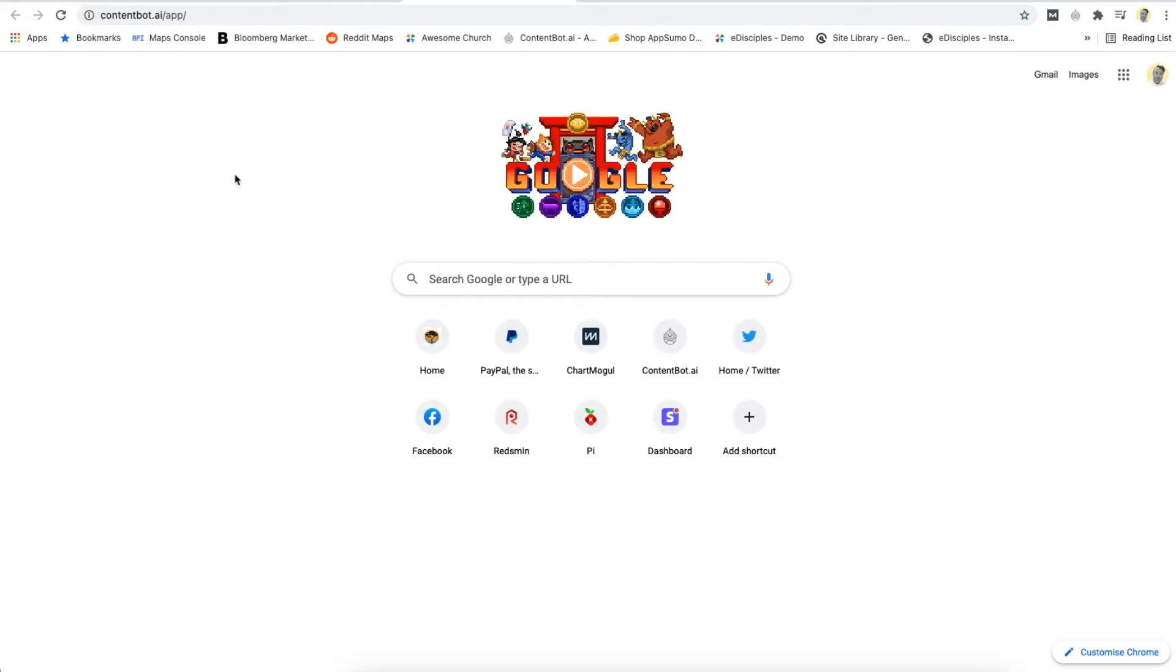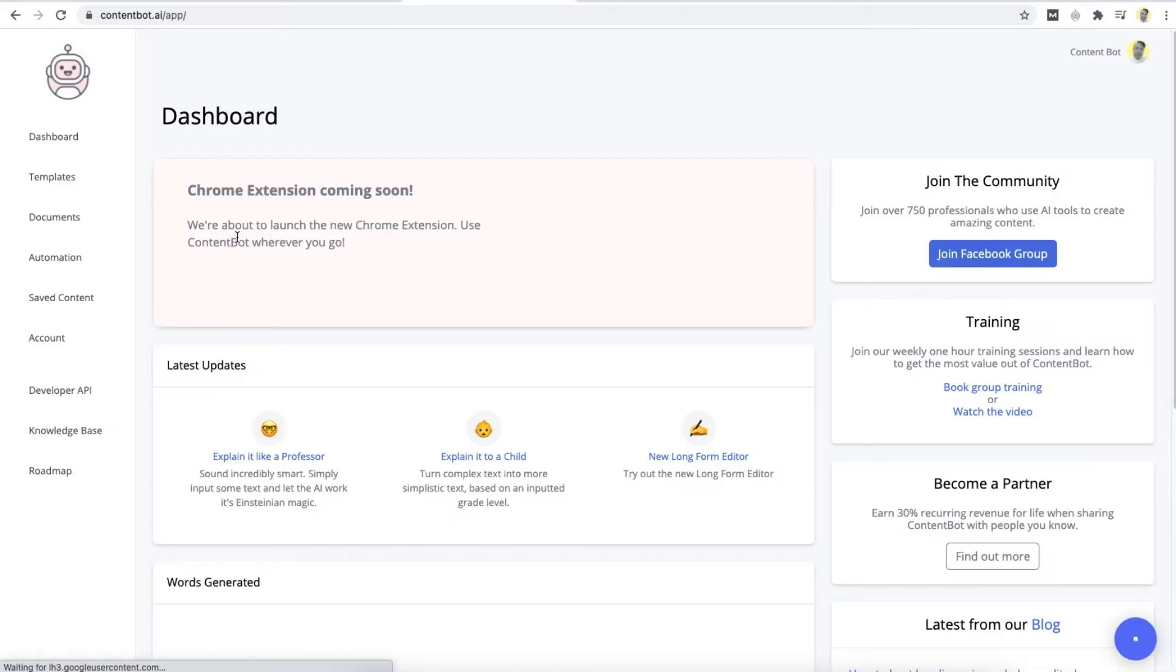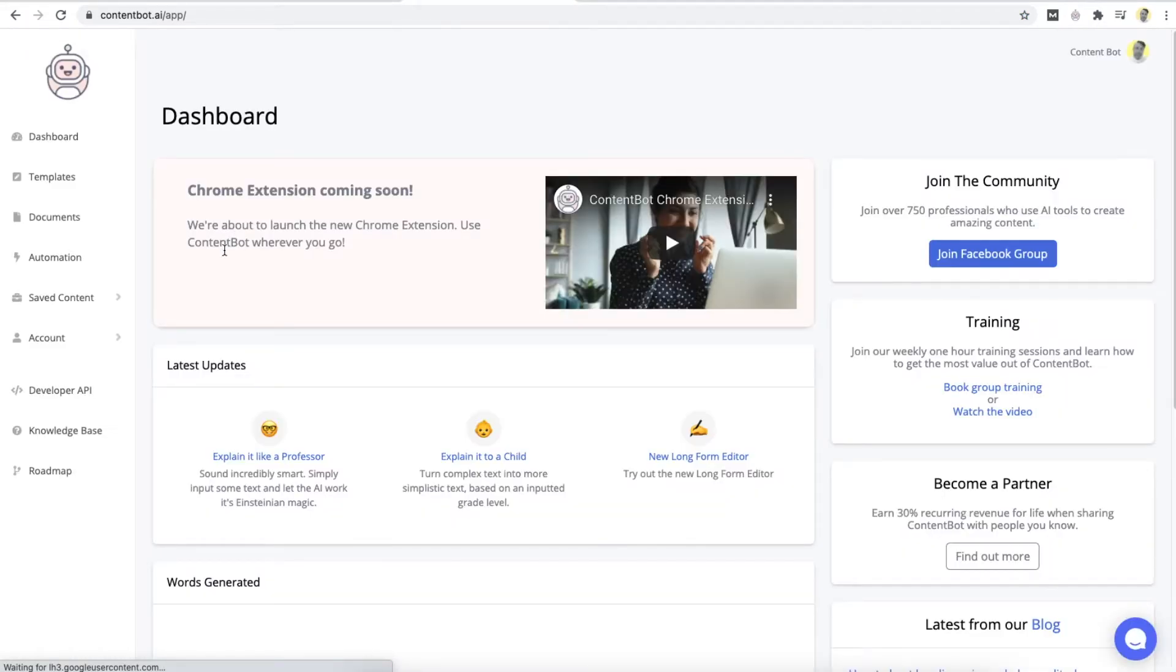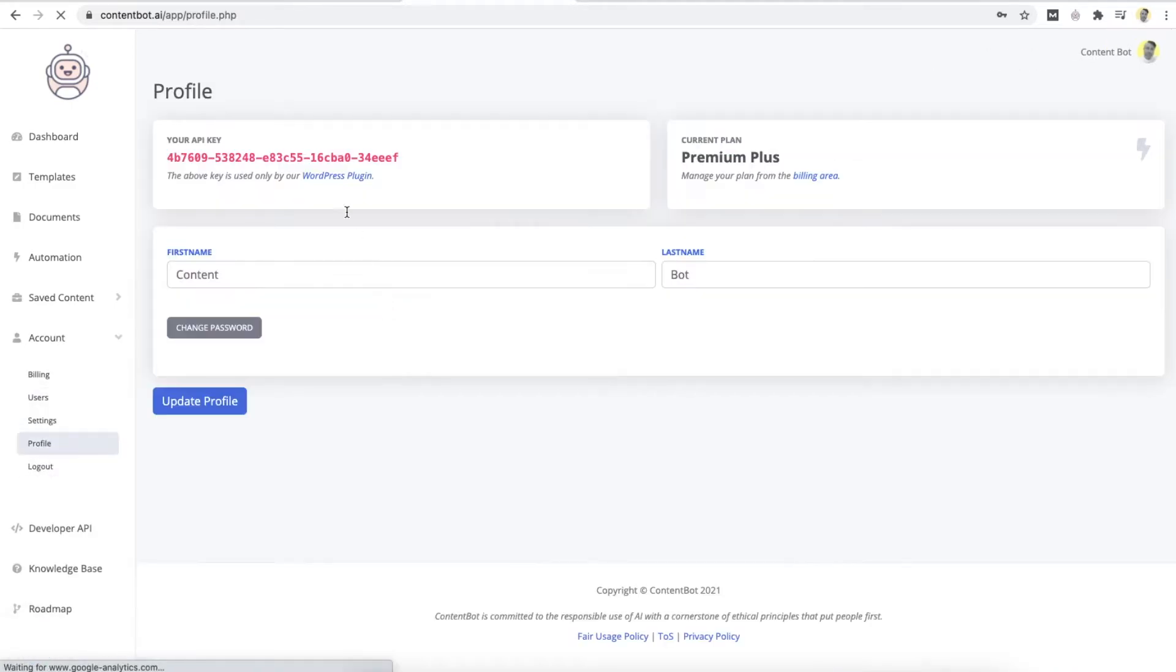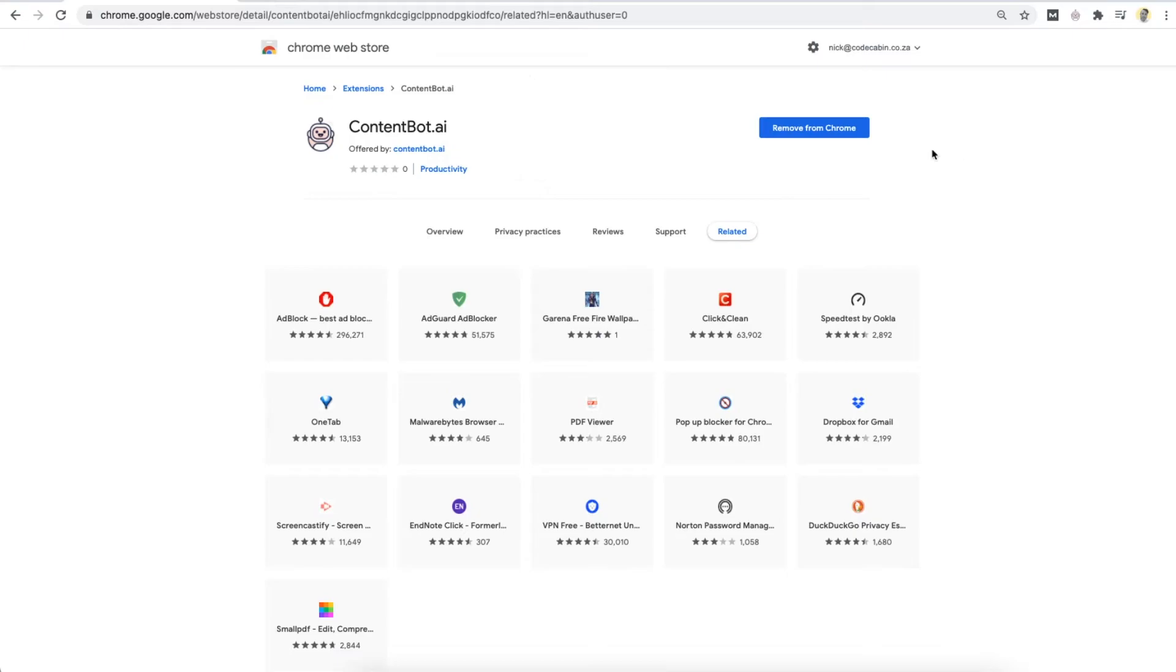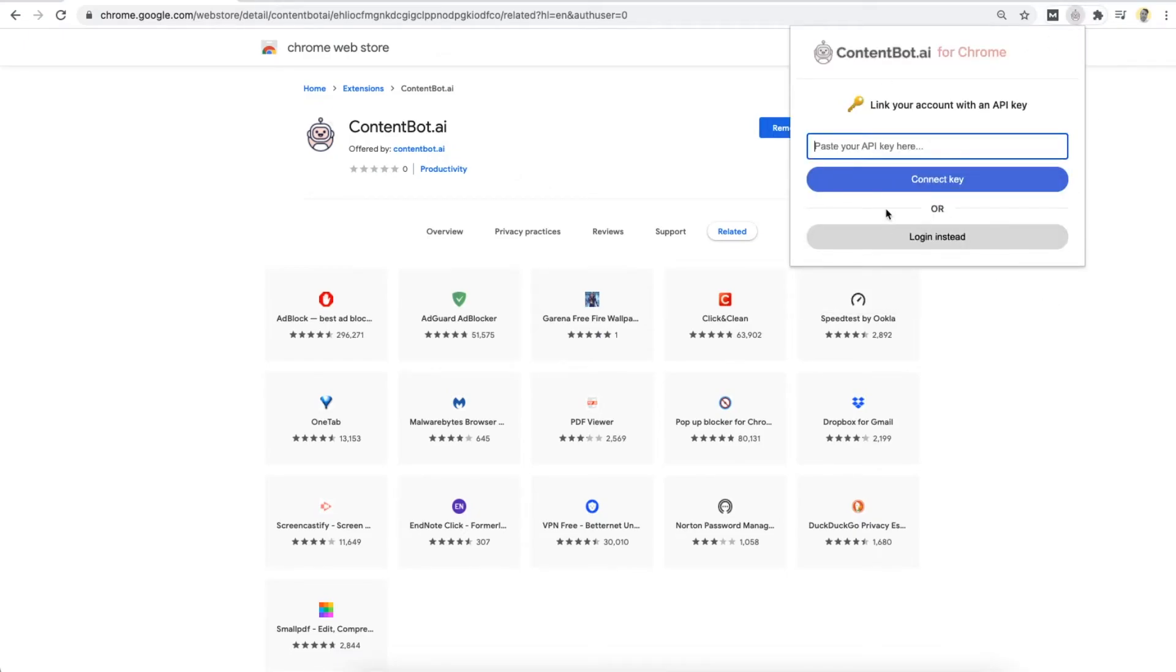You just go to the dashboard. You click on Account, and you click on Profile. This will actually give you, this is your API key here. So if you just copy this, and then paste it over here, it will log you in as well.